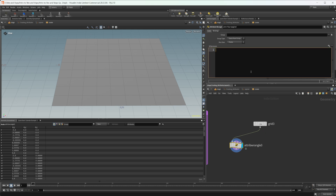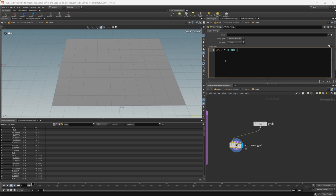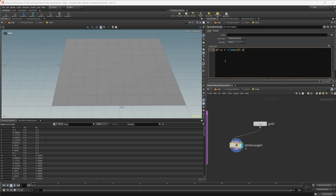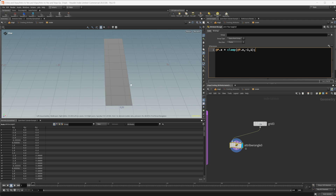Let's take our position — @P.x — and clamp it. Right now it goes from negative five to five; let's clamp that from negative one to one. The clamp function takes three values: the input value to evaluate, and then the range we want to clamp it to. So @P.x is what we're evaluating and we're clamping it to negative one to one. Now all of our points' X positions are clamped from negative one to one.